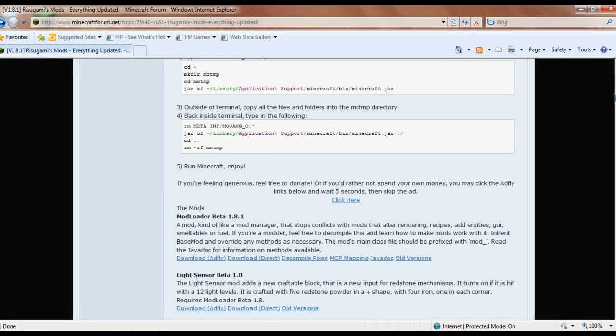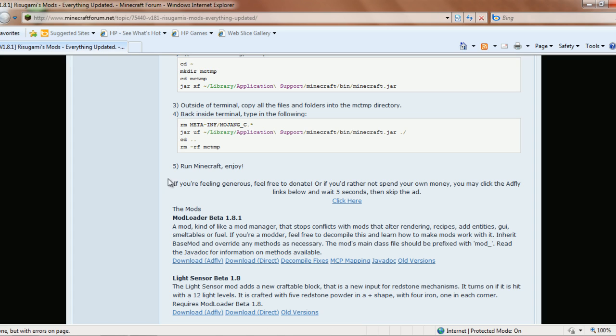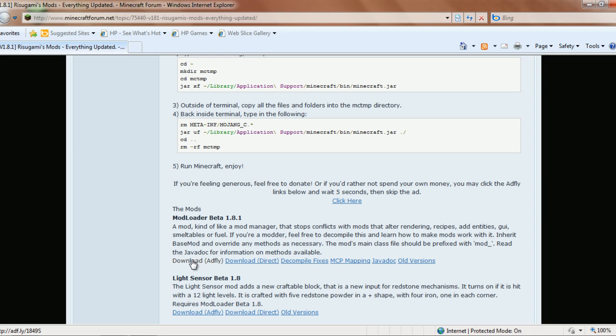Hey guys, Justin here. Today I'm going to be talking about Mod Loader. Essentially what Mod Loader does is it loads mods, as the title would suggest. It works on many mods. In fact, you're going to need Mod Loader for a lot of the mods that you want to use.